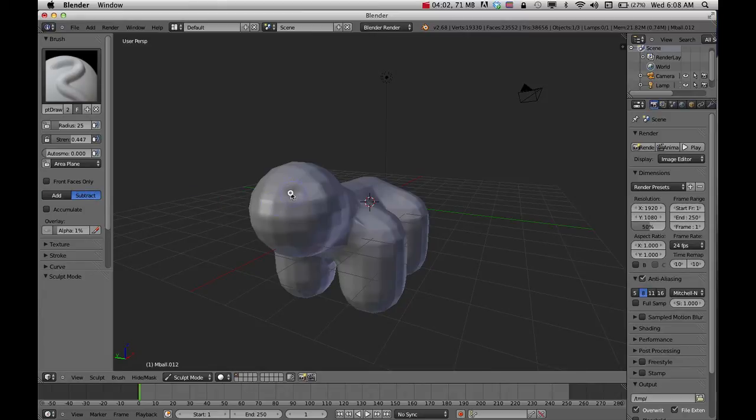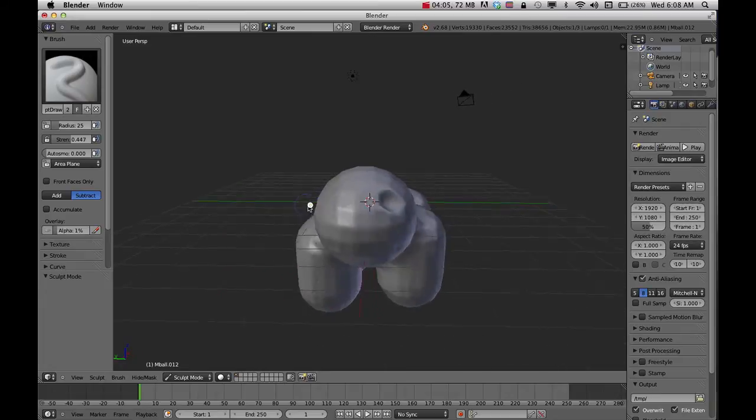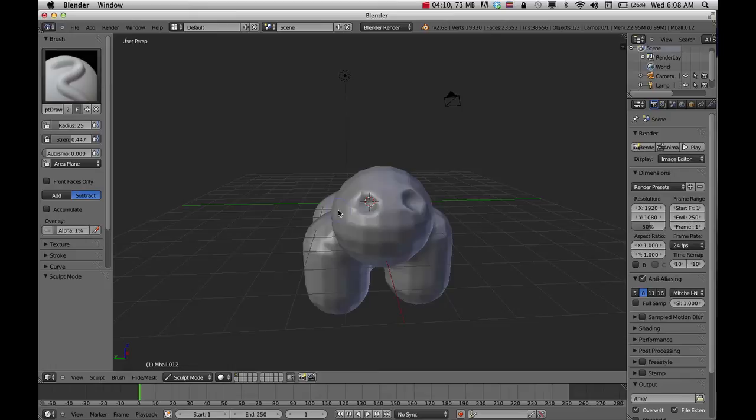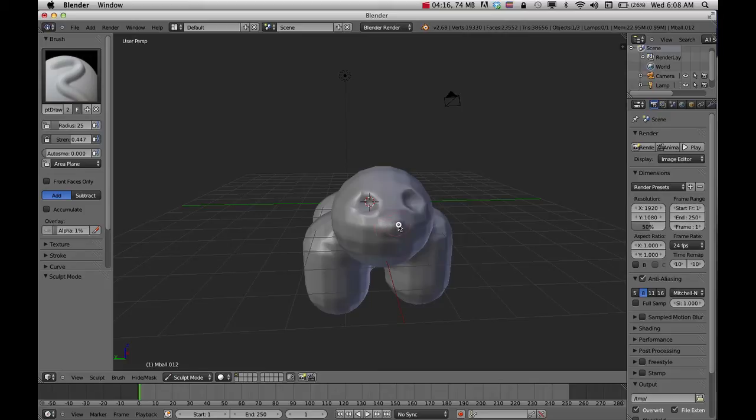Move around and click and drag. I can start to mold this character. If I want to pull something out, I can just click and drag. I'm clicking and dragging with my left mouse.